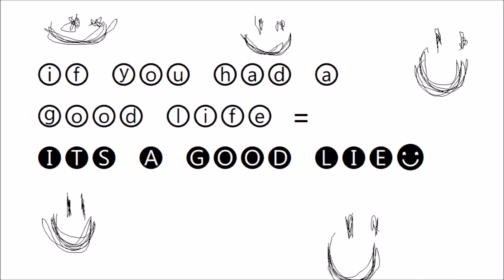The final photo on his account is: if you had a good life, it's a good lie. This seems like some kind of quote or a message to us, I don't know.